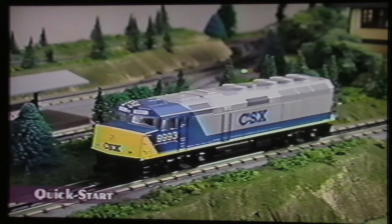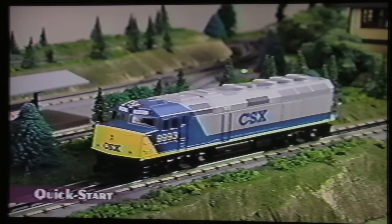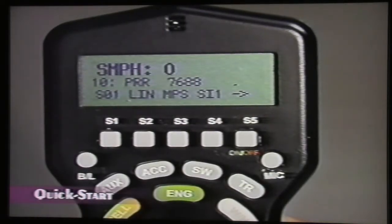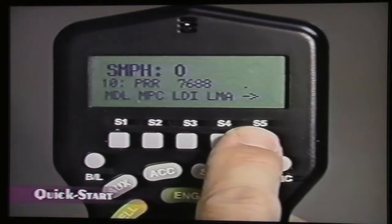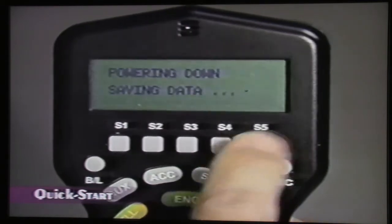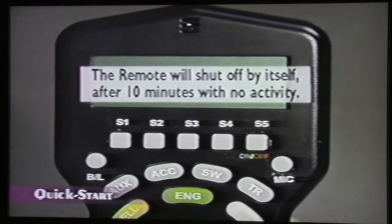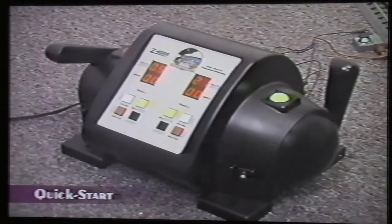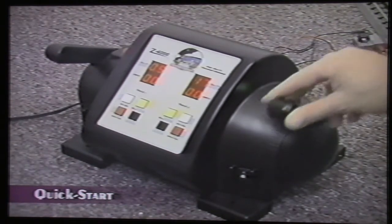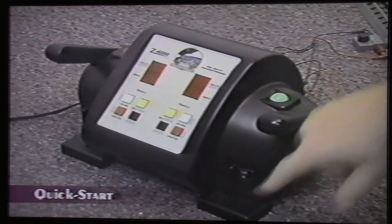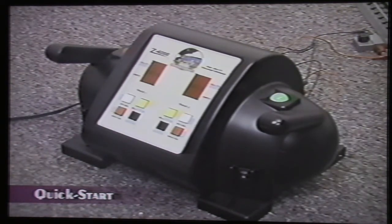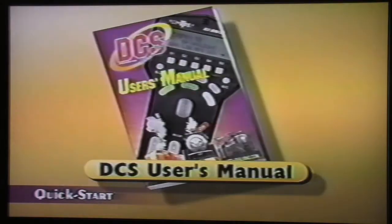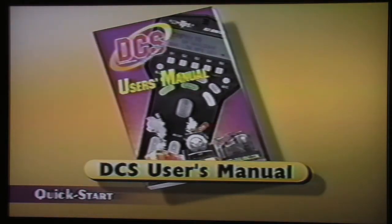Remember that even though the engine has shut down, there is still power on the track. Press and hold the on/off button until the LCD shows the handheld is saving data, and it will turn off. If you forget to turn off the remote, it will automatically shut itself off after 10 minutes. Power the transformer down, and that's it. For more instructions on basic command mode operations, see the one-touch operation chapter of the instruction manual.